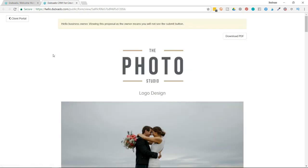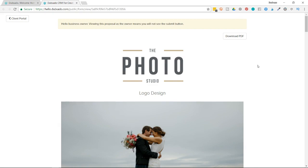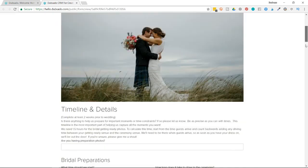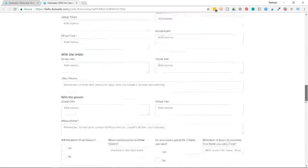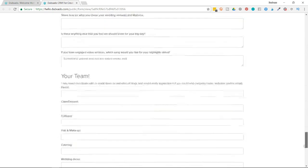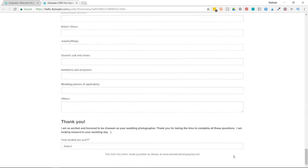So there will be a note at the top that says, Hello, business owner. Viewing this proposal as the owner means you will not see the submit button. So the difference between viewing a proposal as a business owner versus a client is that the client will see a submit button in the lower right corner of the proposal. So I'm going to scroll all the way down and I can see here that there is no submit button.